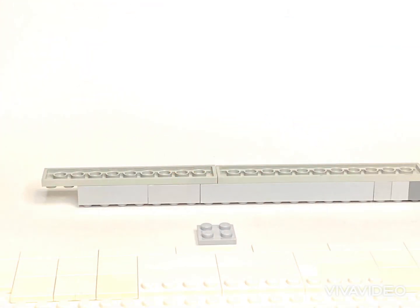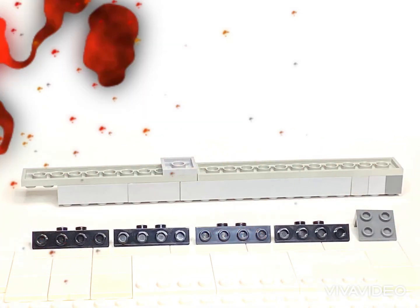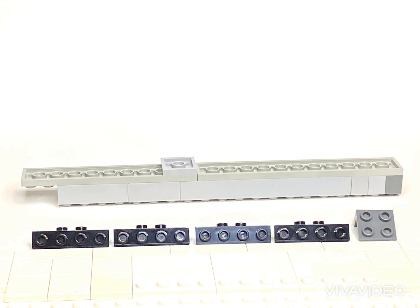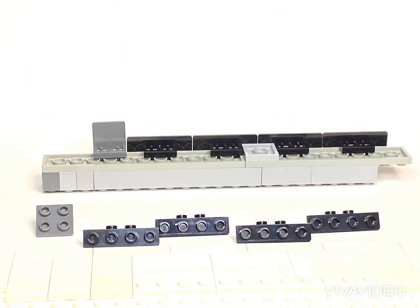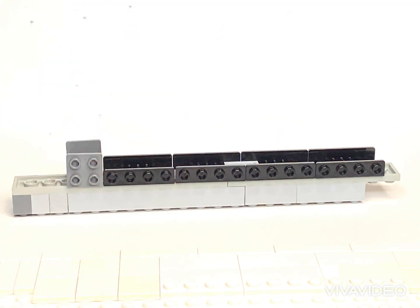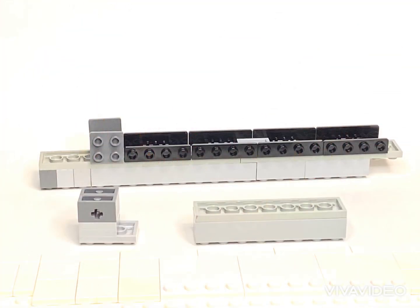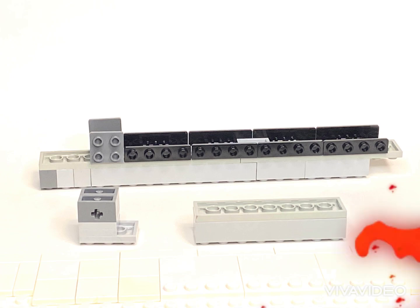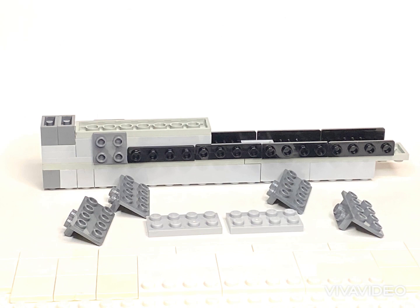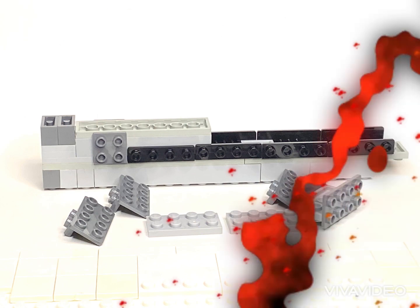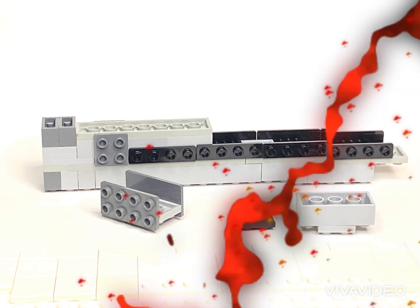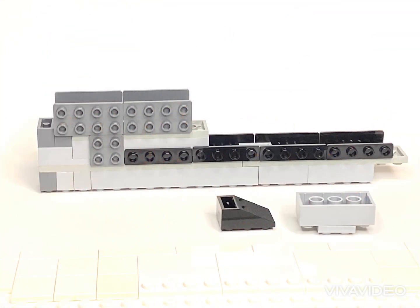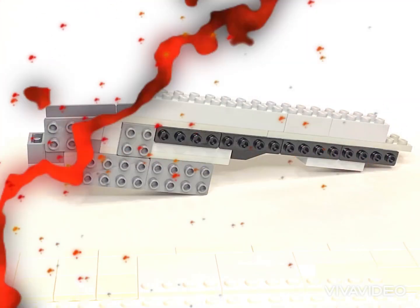Now flip it over and add the 2x2 plate right here. Add these brackets to one side. Now turn it around and add the same brackets to the opposite side. Now put the five pieces on the left together and the two pieces on the right like this. Then put those on top of the upside down assembly. Now combine these pieces together and then put those on top. Now turn your build right side up.